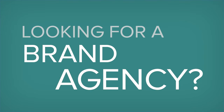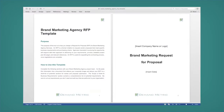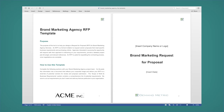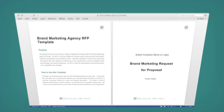Having trouble selecting a brand marketing agency for your organization? Download this rebrandable Brand Marketing Agency RFP template and easily customize it in Microsoft Word to create a standardized agency RFP to identify the differences between the agencies available and the services they offer.